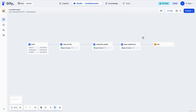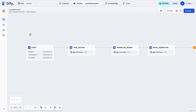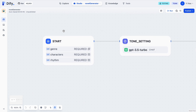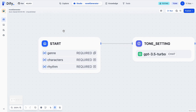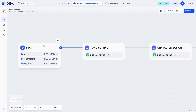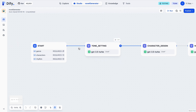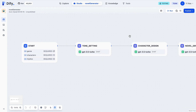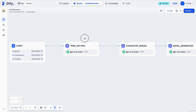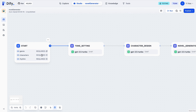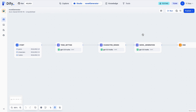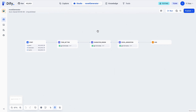To be more specific, in this example — the novel generator workflow — we first have a start node here. This start node requires the user to provide three inputs: the genre, the character's information, and the rhythm. The first node after this start node will generate the tone for the novel based on the genre, and it will then design the characters based on the tone setting and the character's information the user provided. Finally, it will generate the content for the novel based on all the information it has gathered previously.